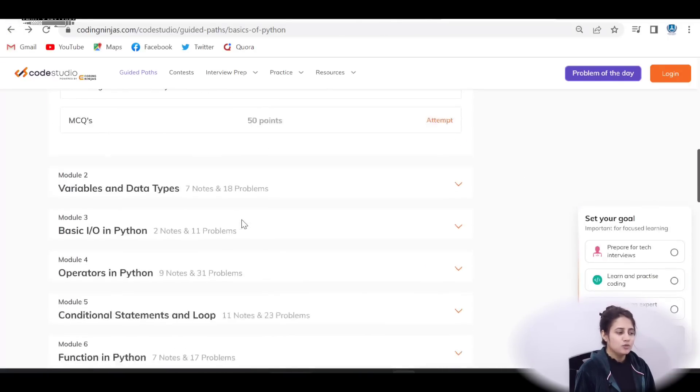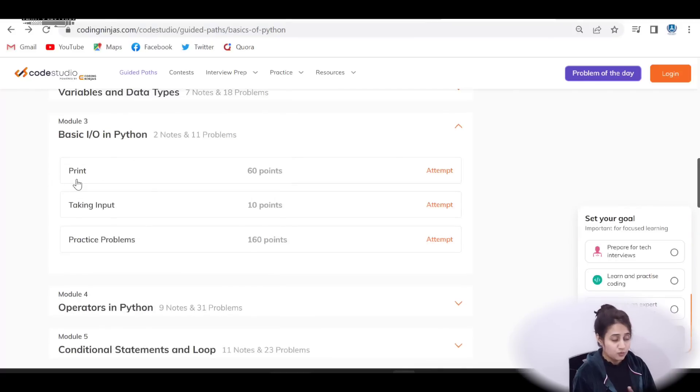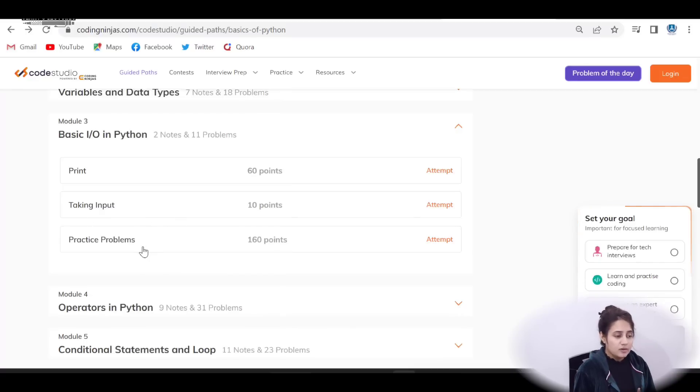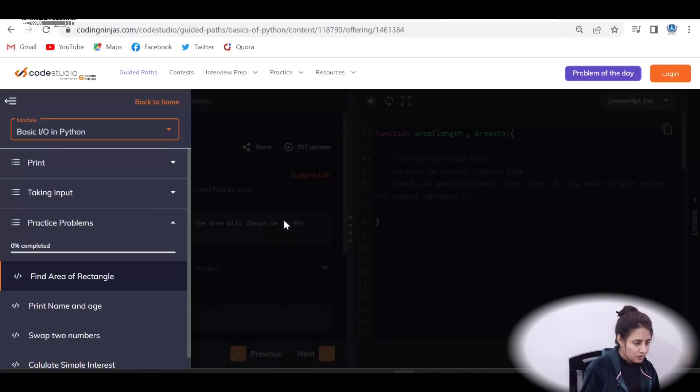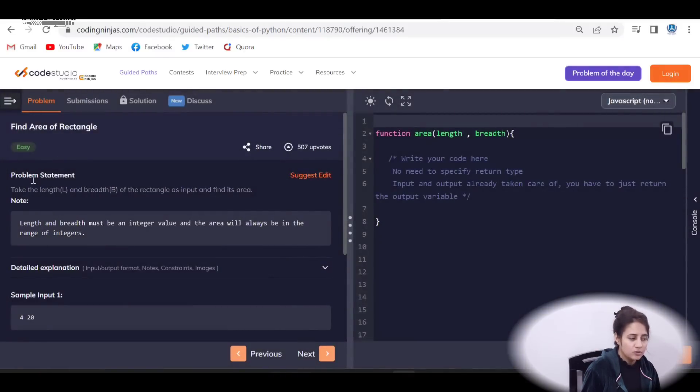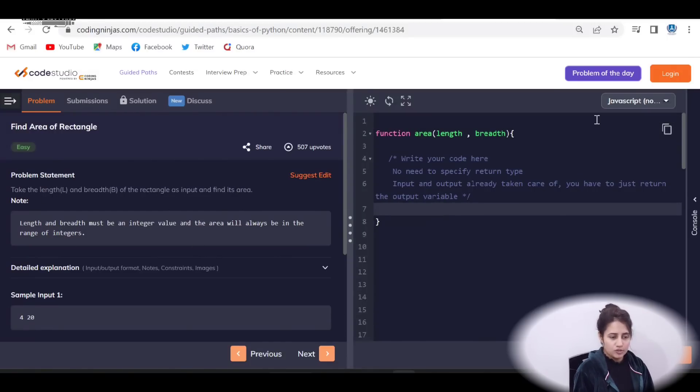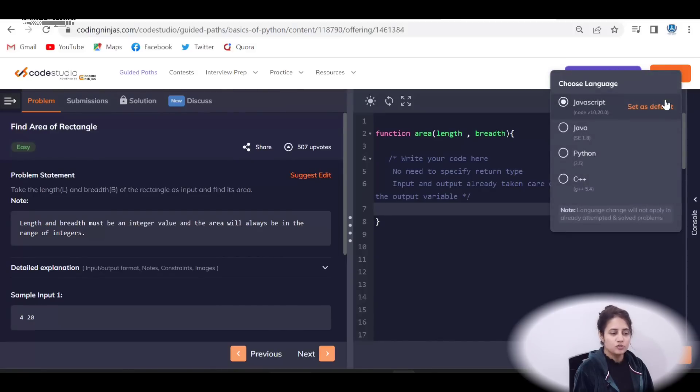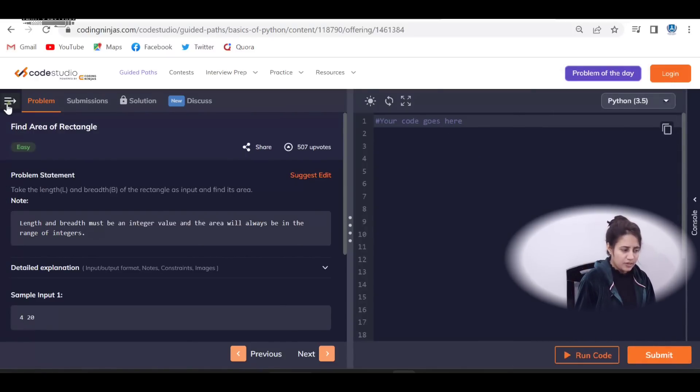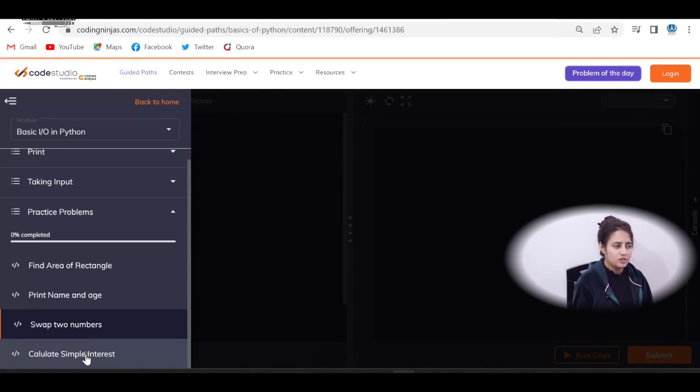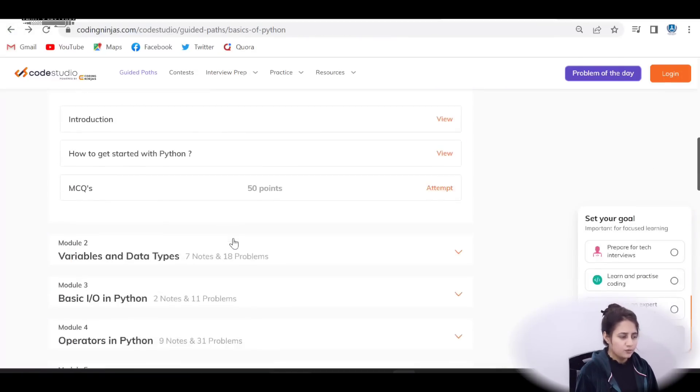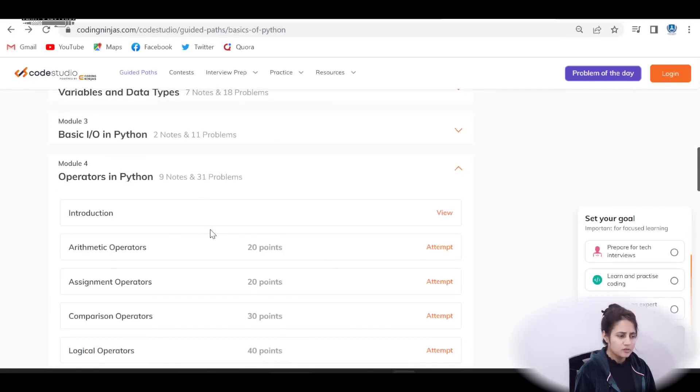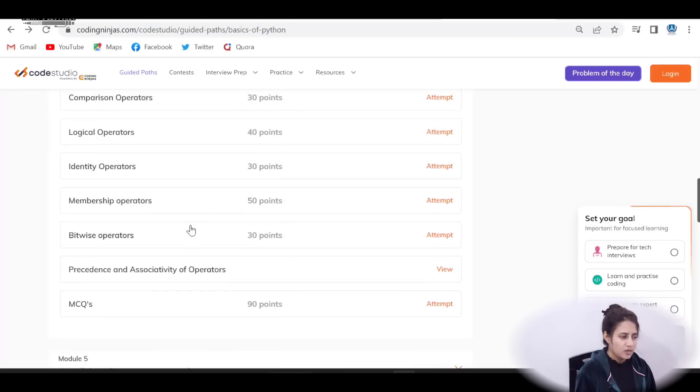So next module is basic input output in Python, like what is this print statement, how to take input from user, then practice problems. See, let me just click on these practice problems. Here you have to write down code. See, first is find area of rectangle. You will click on this. And this is the problem statement. Take the input, take the length and breadth as input and find the area. So you can write down your program here. You can just select the language. Obviously you are learning Python, so you will select Python and you can write down your code here. Then you can submit your code. Like this, you will get practice problems, print name and age, swap two numbers, calculate simple interest, these kind of things. And after that, in fourth module, operators in Python, all the type of operators, theory plus MCQs, plus practice problems as well.